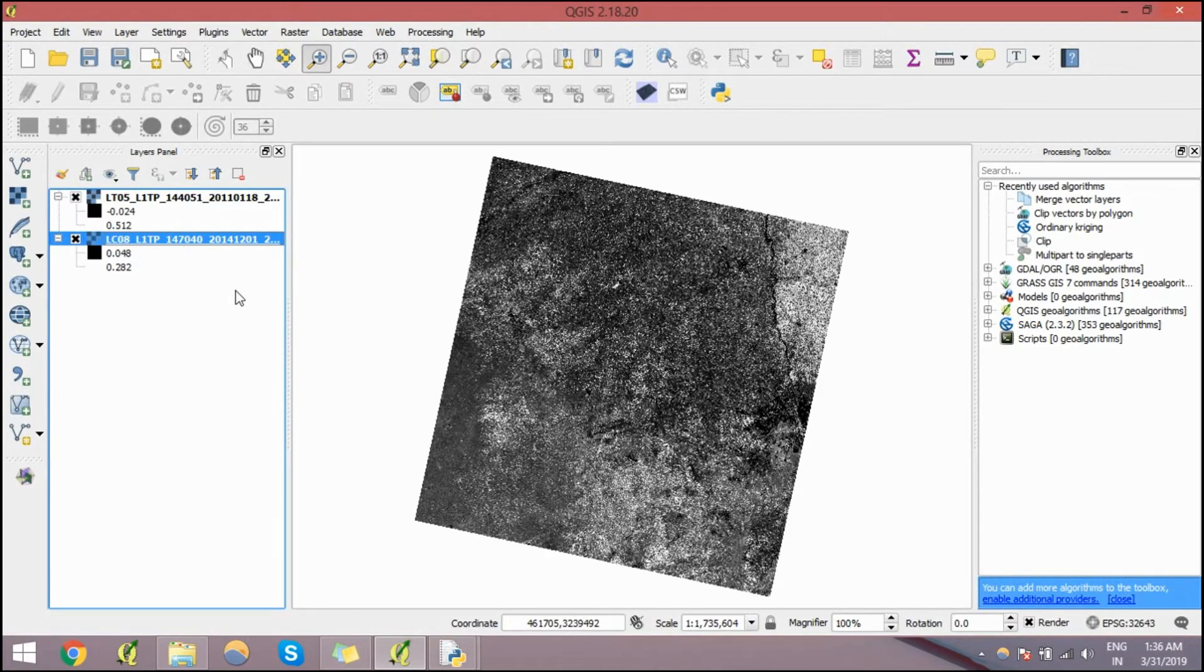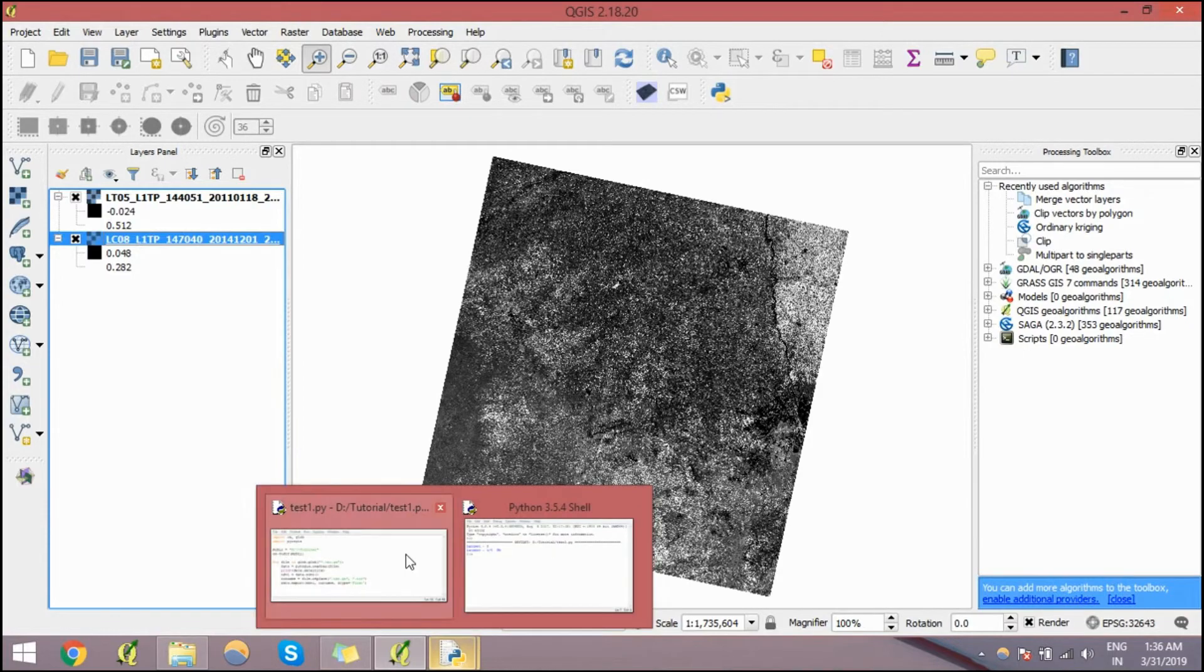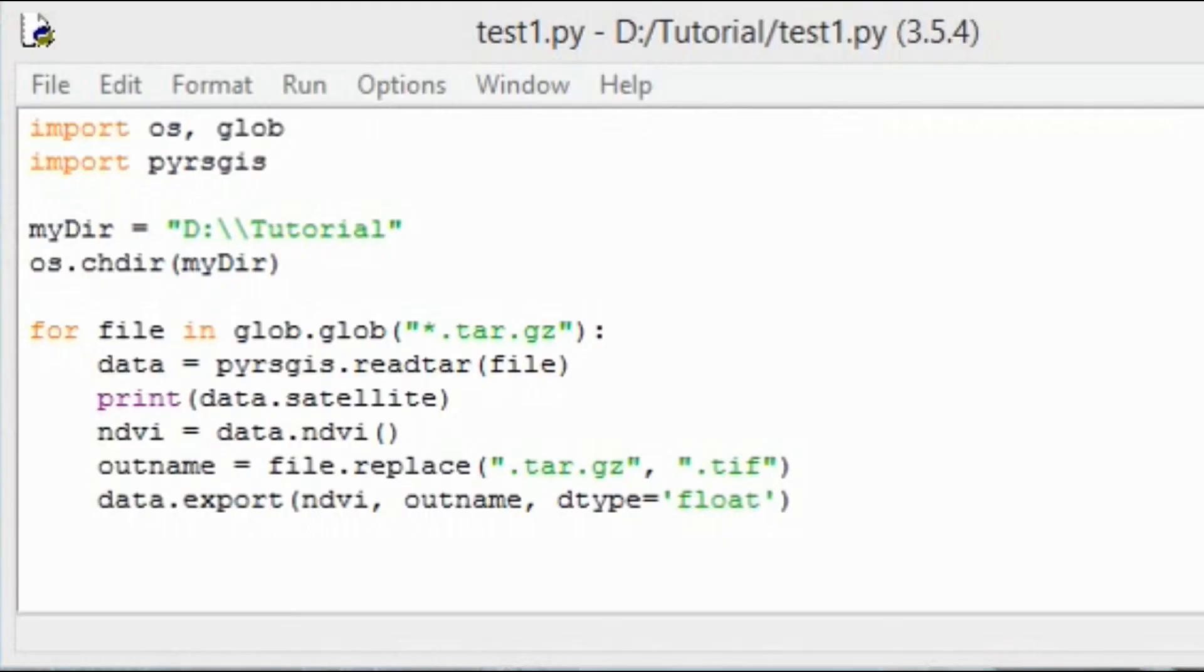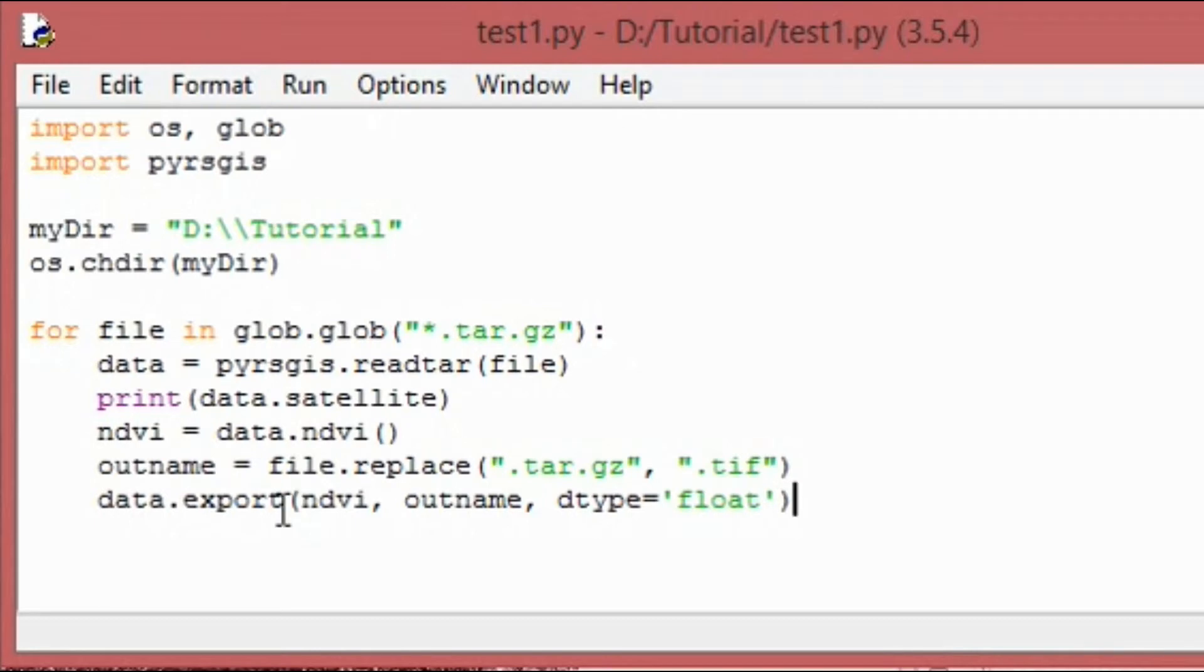Similarly, you can automate and calculate NDVI for a number of satellite images. Let's say if you have 10 different satellite images, you don't need to extract all of them and then calculate NDVI manually for each of them. You just have to run this 5, 7 lines of code and your NDVI is ready. 12 lines, 2 gaps, 10 lines.